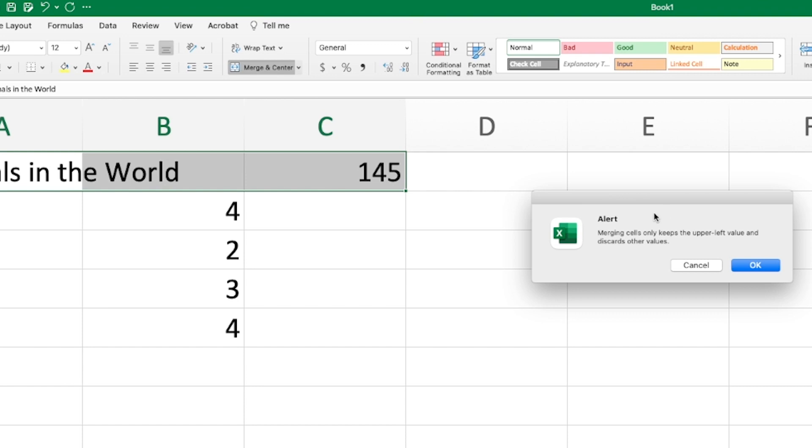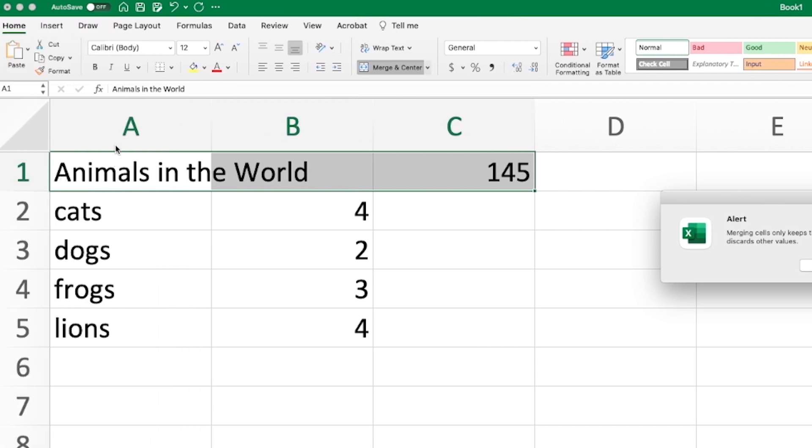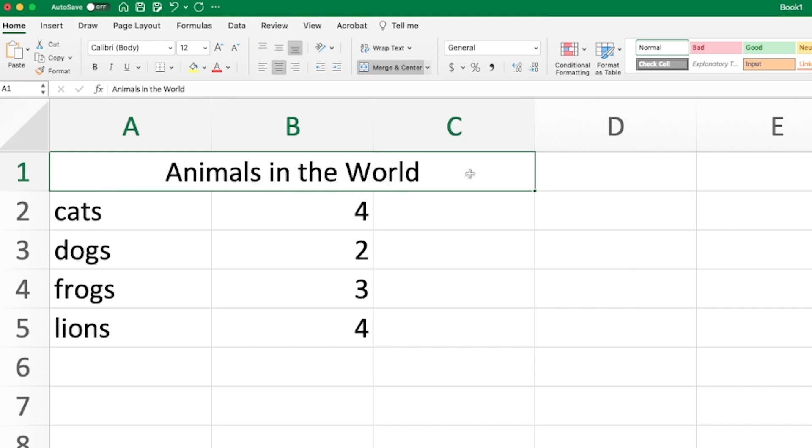In this case, the upper left value is the animals in the world, which is in A1. So it's going to discard C1, this 145 right here. So if I click OK, 145 goes away.